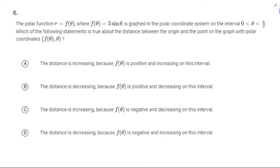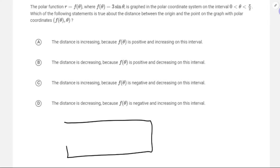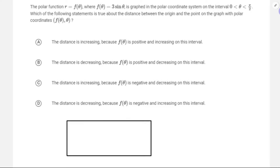Number 6: polar function r = f(θ), where f(θ) = 3 sin θ, is graphed in the polar coordinate system on [0, π/2]. Which is true about the distance? We really want to look at the rectangular graph. So 3 sin θ on zero to π/2.